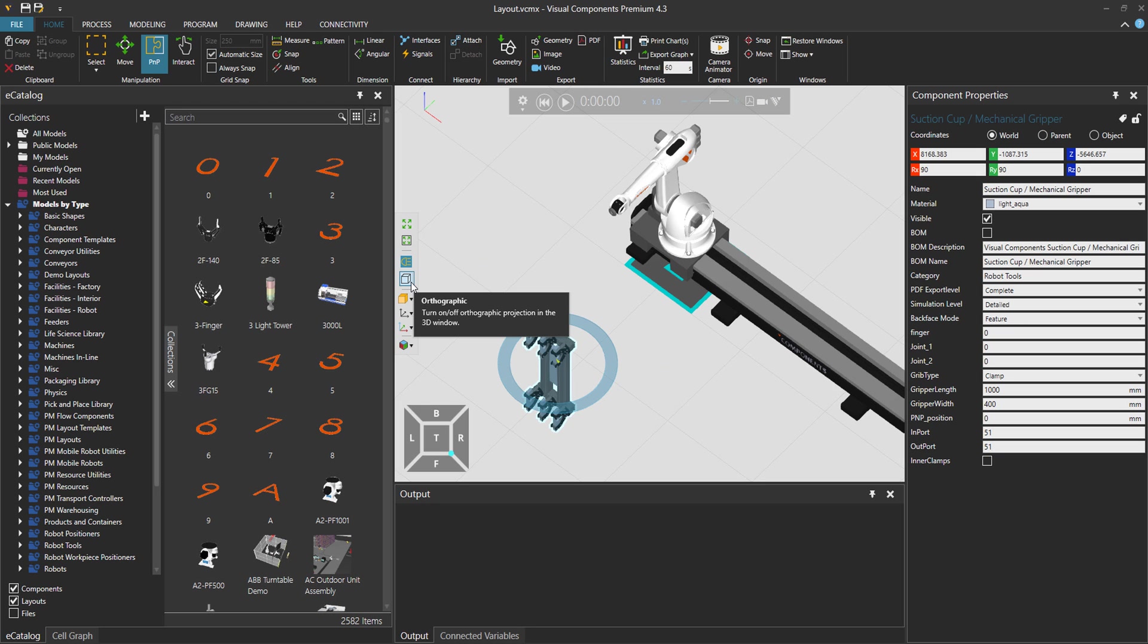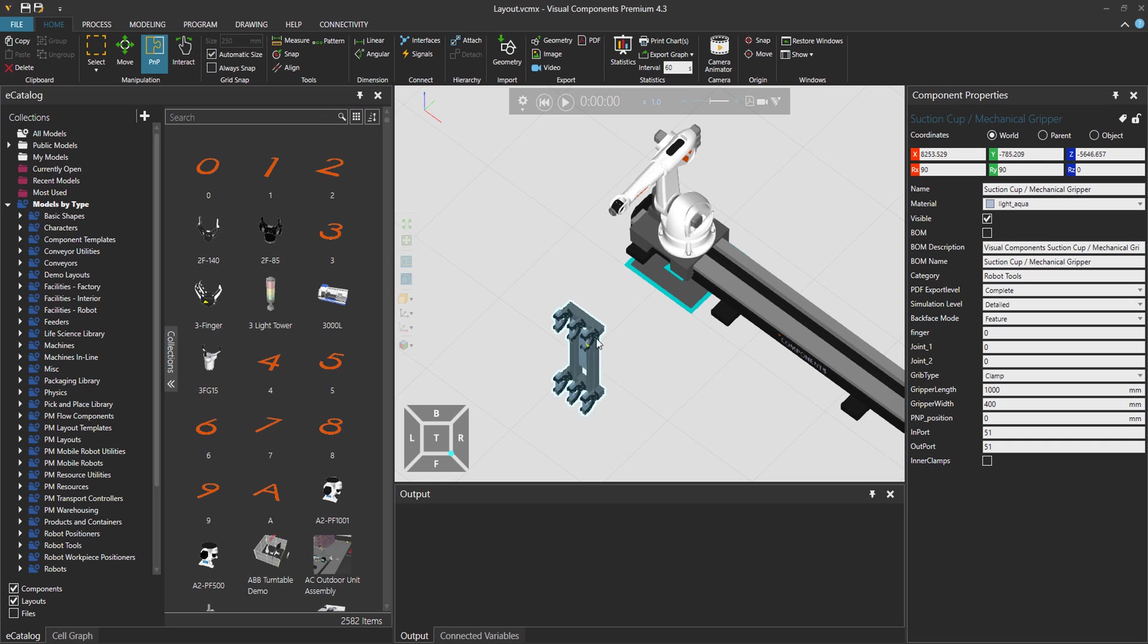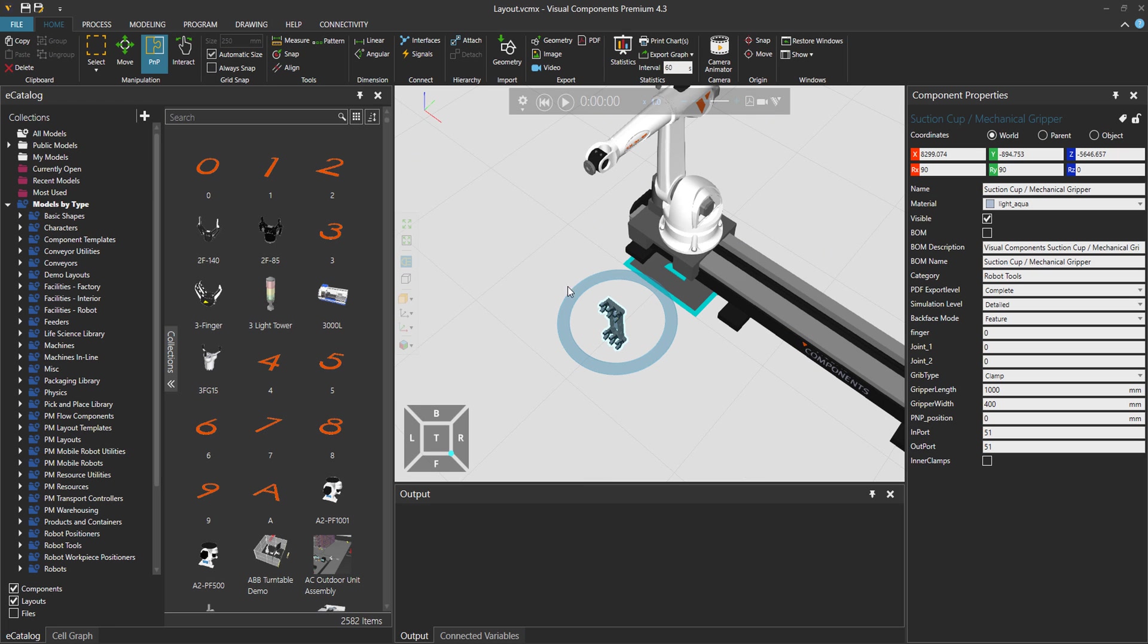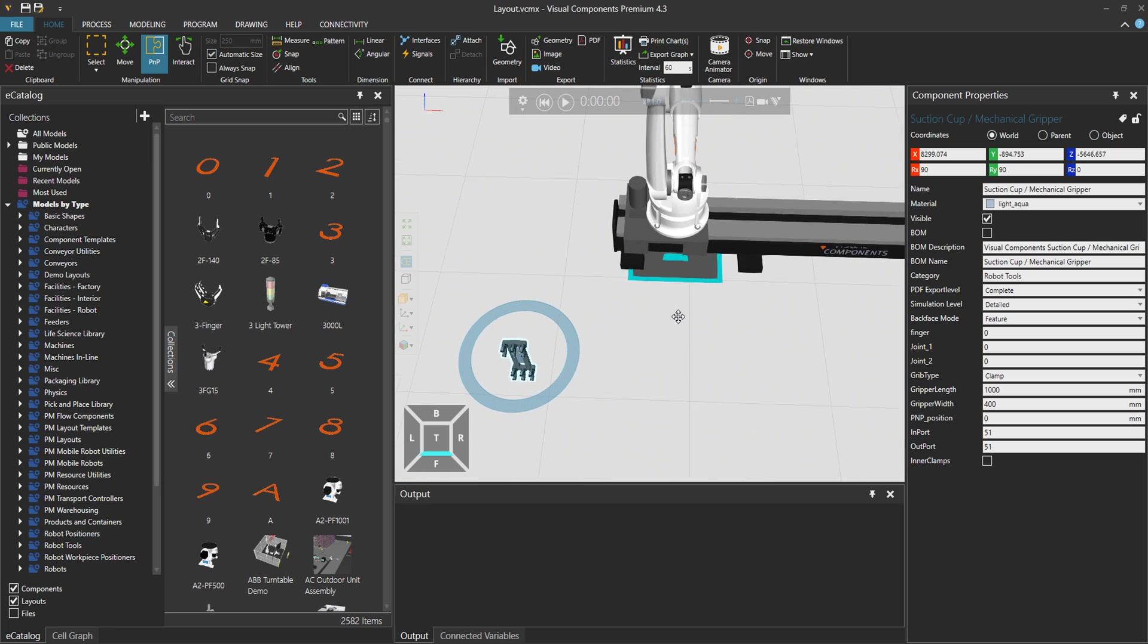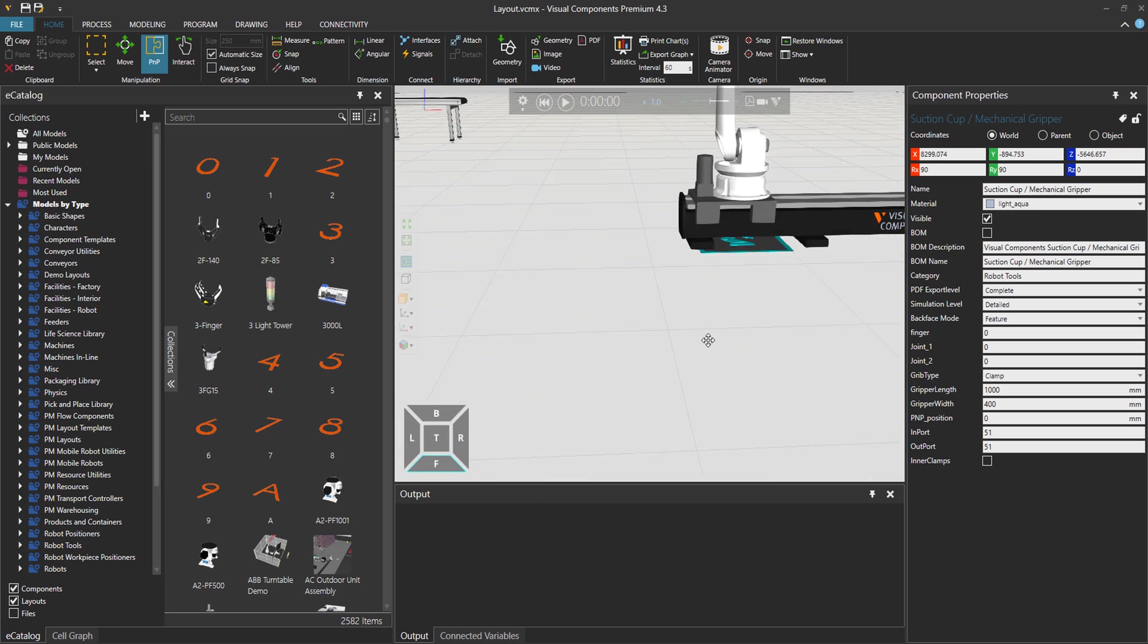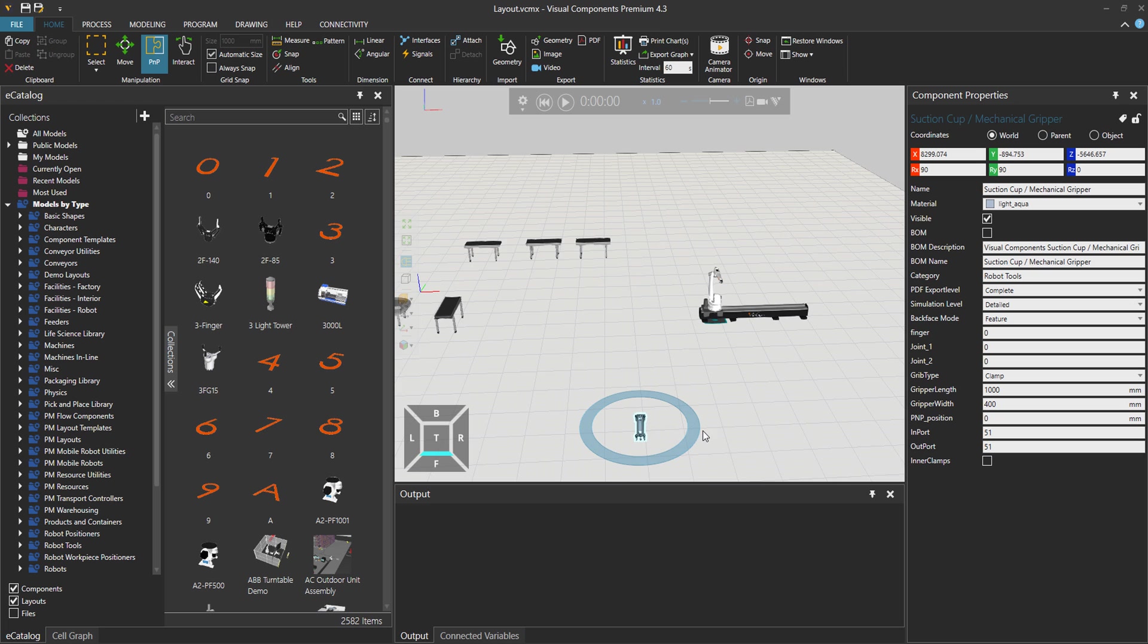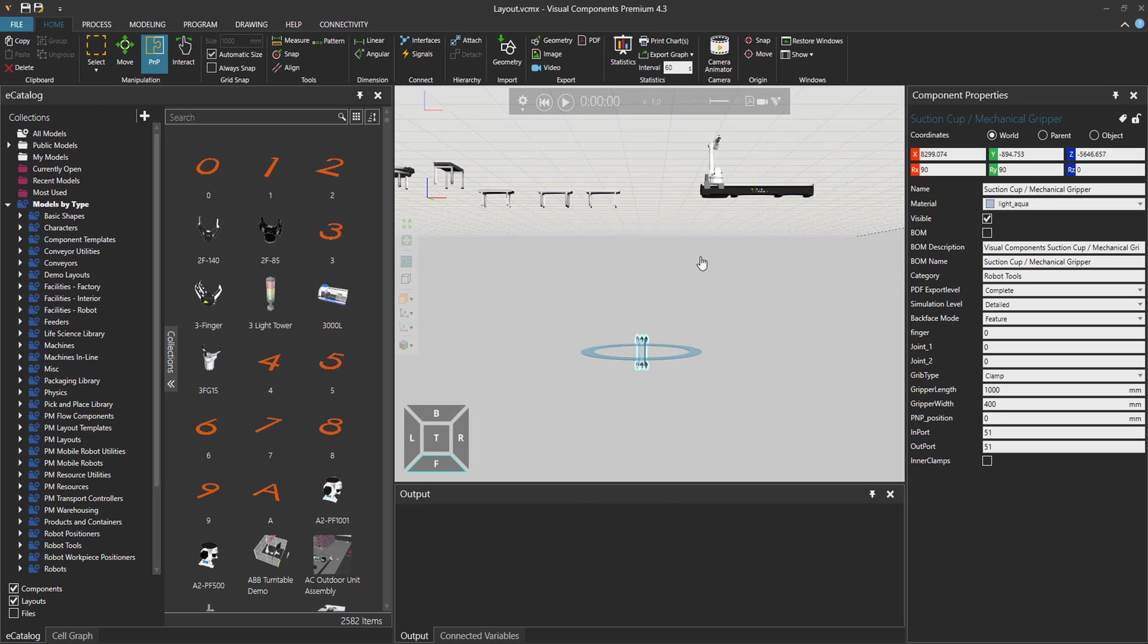But look here, now I have PNP tool chosen. I'm trying to connect the tool to the robot and nothing happens. Why is that? Because I have the orthographic mode activated, so I don't see the depth. Let's deactivate it. So now you can see actually that the component is somewhere far back there.